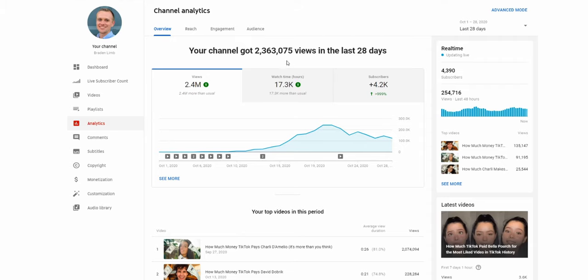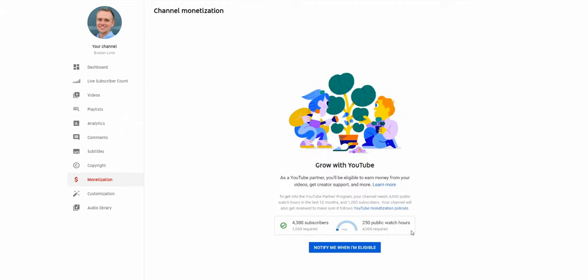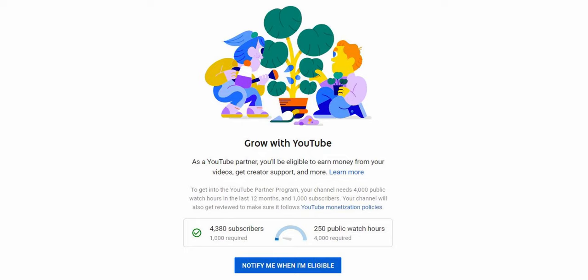Another thing to mention: unfortunately, the watch time you get through the Shorts feature does not count towards YouTube monetization. So if you're trying to get the 1,000 subscribers and 4,000 watch hours to join Google AdSense, Shorts will not help you get there. However, the subscribers you earn through Shorts do count towards monetization.